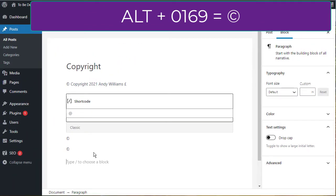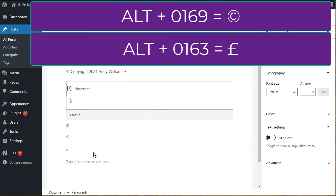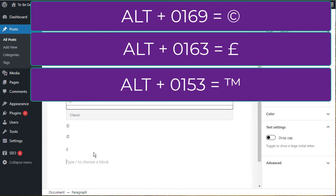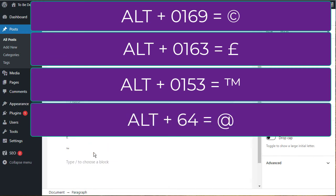If I hold down the alt key and type 0163 and release the alt key, I get the pound sign. If I type 0153 holding the alt key, release the alt key, I get the trademark sign. If I hold the alt key and type 64 and release the alt key, I get the at sign.